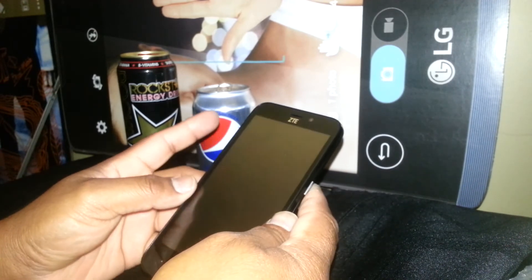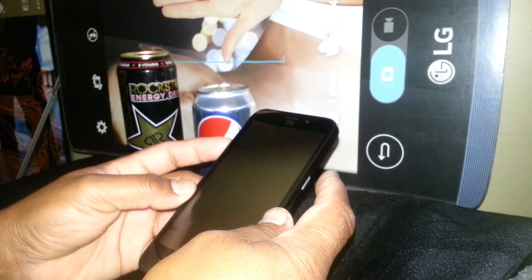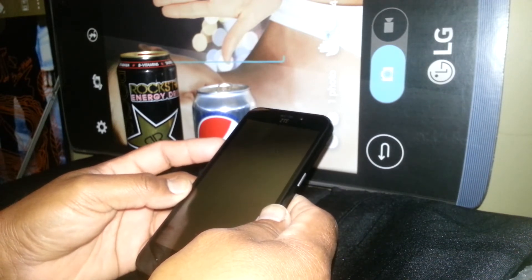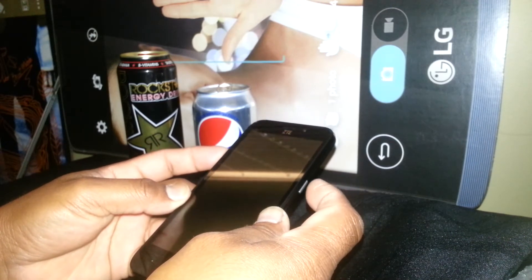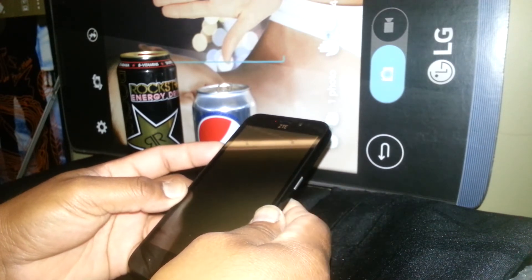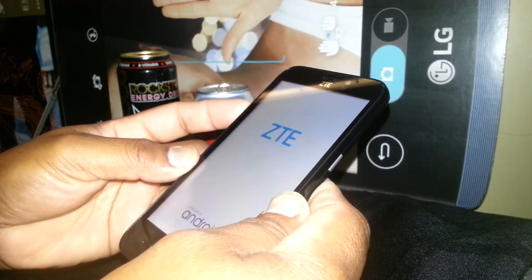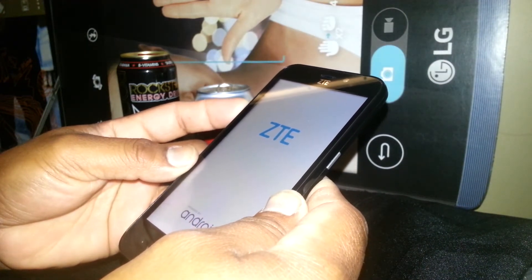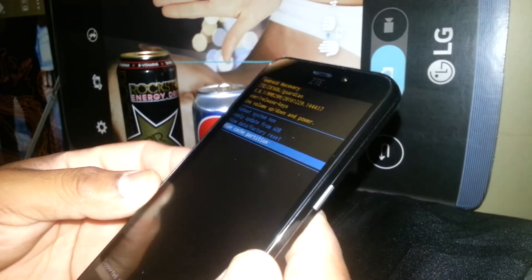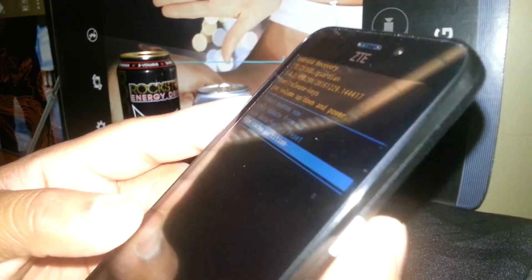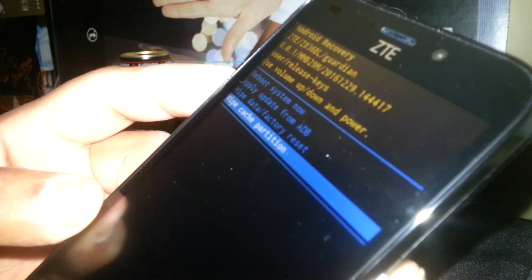Alright, if you agree with that, let's go ahead and start. We're going to use volume up and power key together. As soon as the phone vibrates, release the power button and continue holding volume up. You're going to see a small menu appear on the screen. Release volume up when that menu appears.